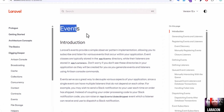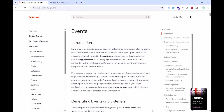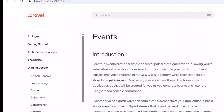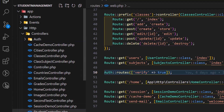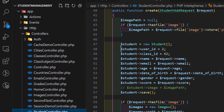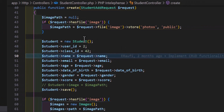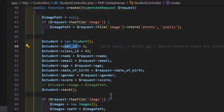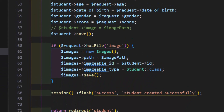Let's talk about events and listeners in Laravel. Right now, inside my StudentController, I need to create a user for each of my students — so whenever I create a new student, I also have to create a new user and assign the ID.